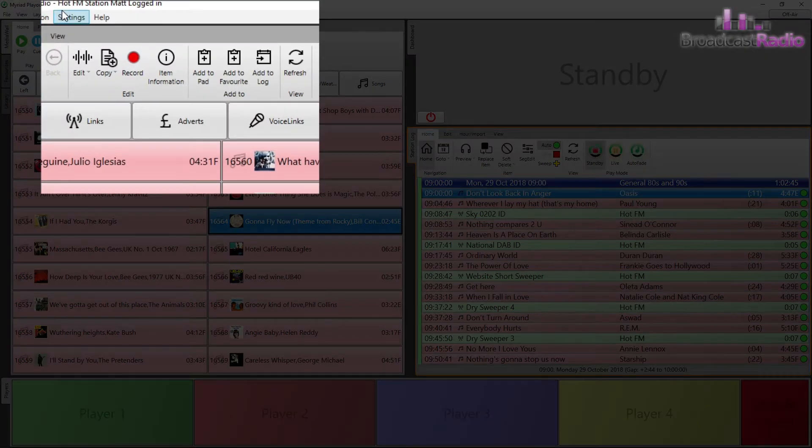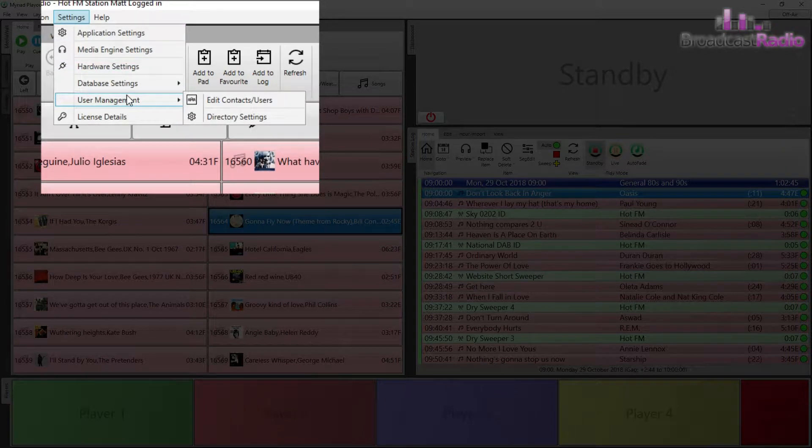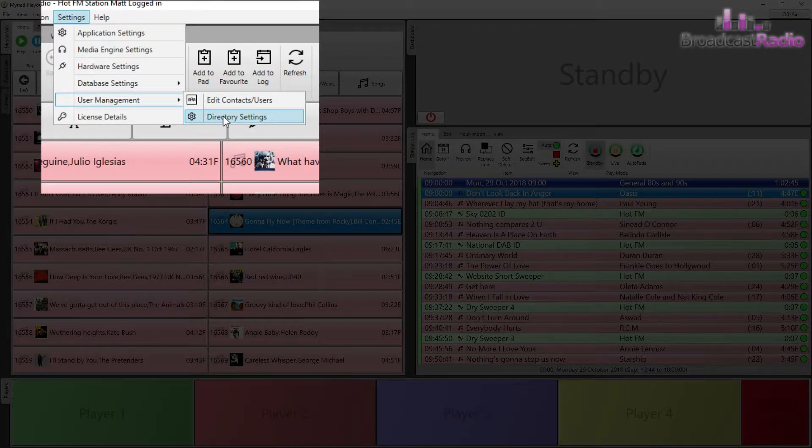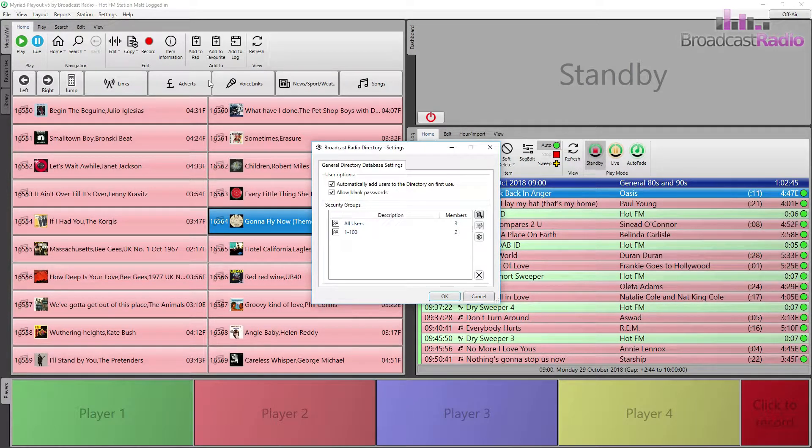There are some primary settings which can be viewed by going to Settings, User Management, Directory Settings, and it's worth starting there in the setup of your users.